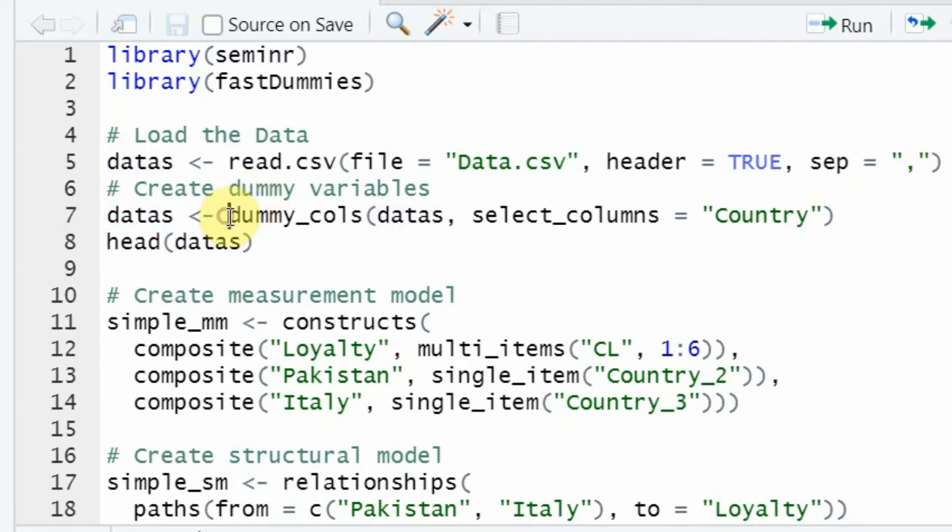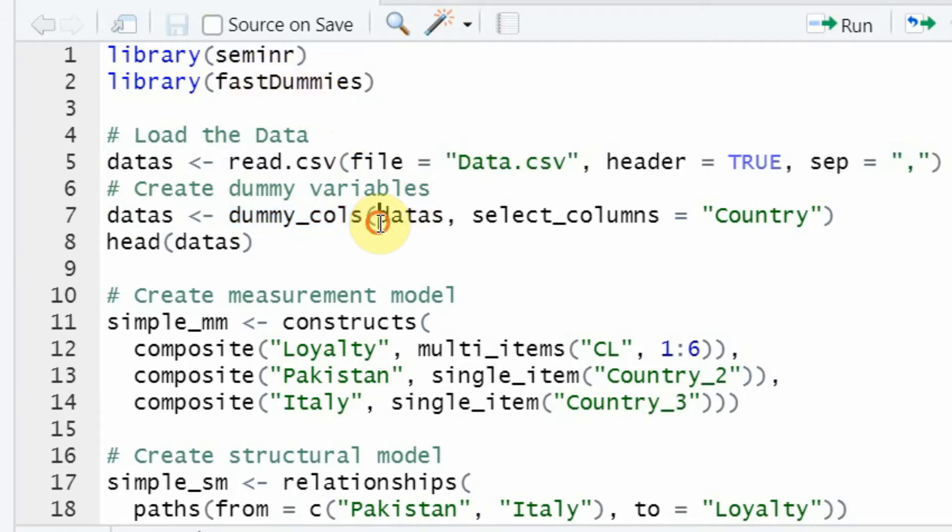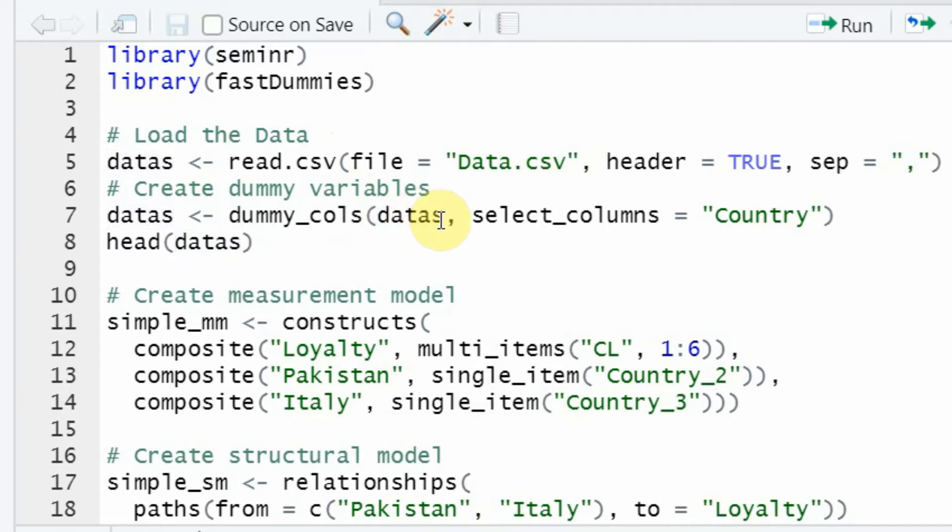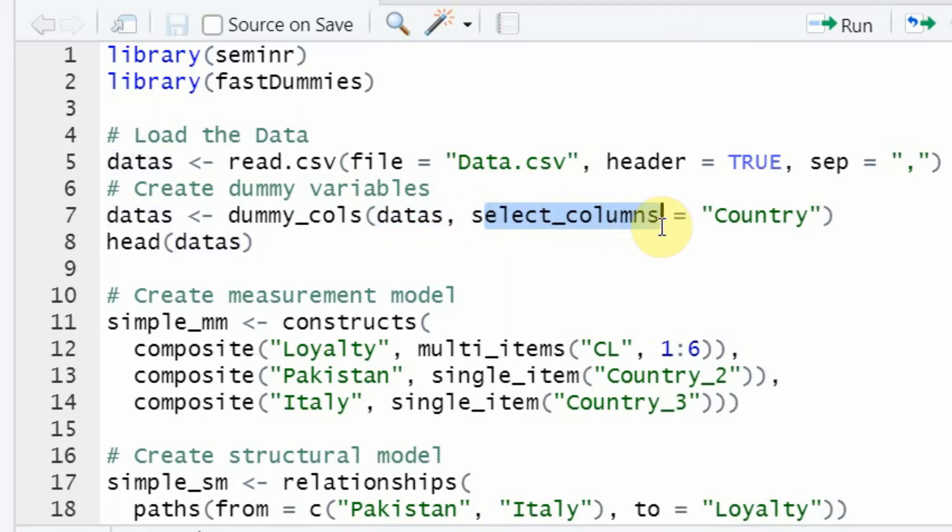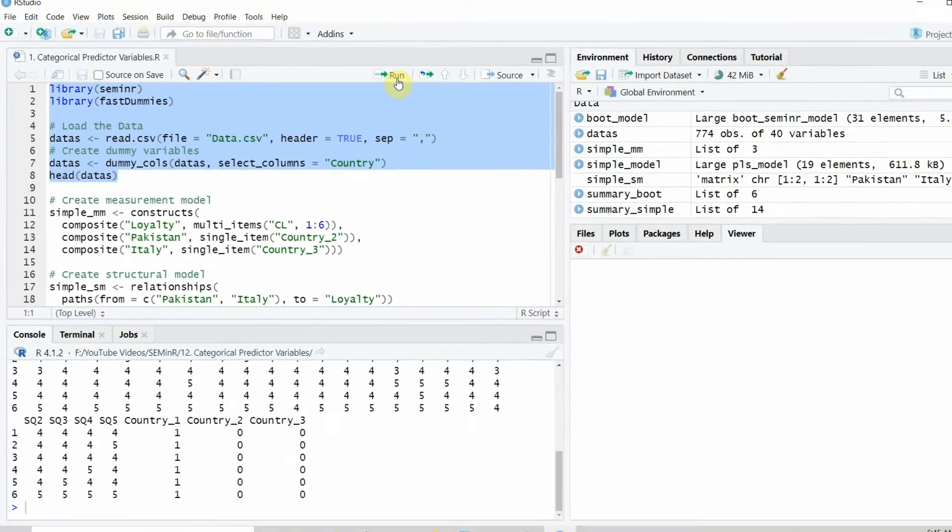We are going to call in the function dummy_columns defined in this library. We provide the argument for what is the data file. In this case, the data object is data_s. Selected column is country, which is to be dummy coded. Then we review our data.